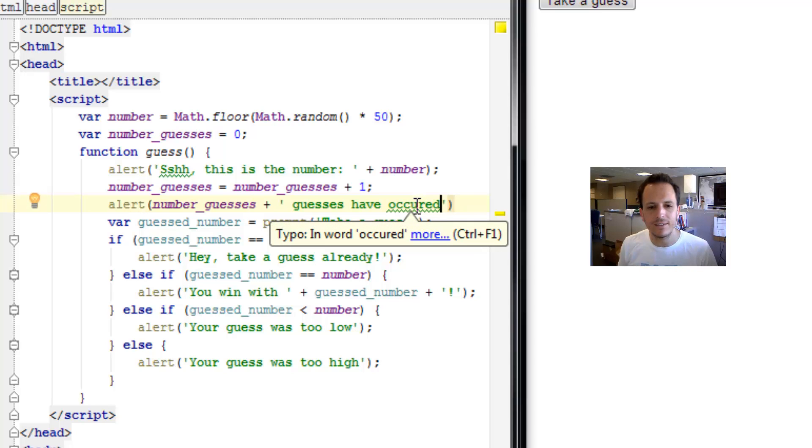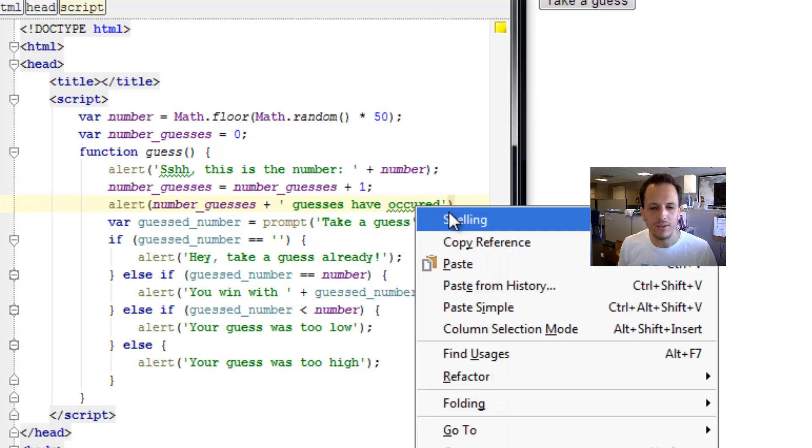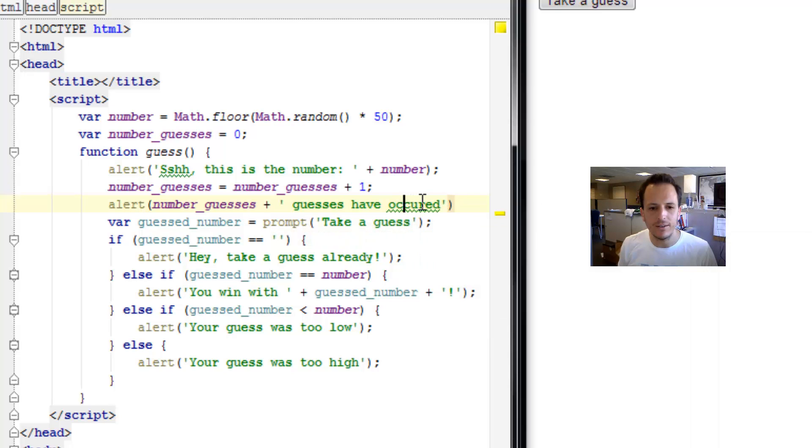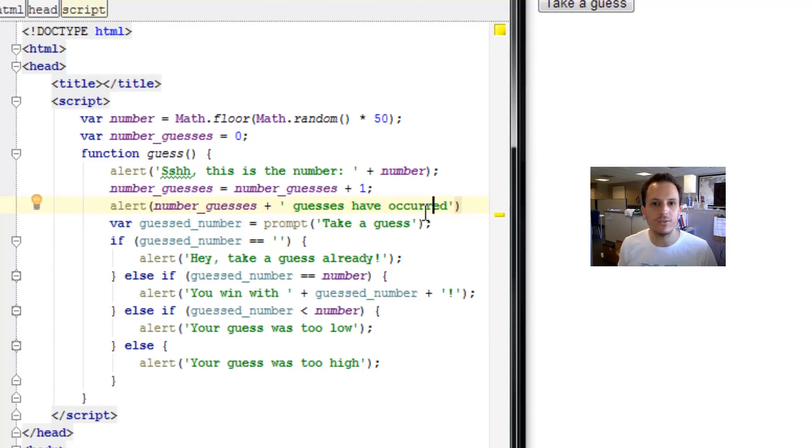Now, this is an interesting feature of WebStorm. You can check spelling here, and you can see that I misspelled occurred because there are two R's in there.